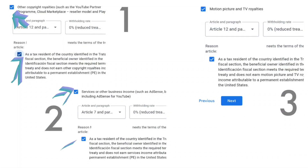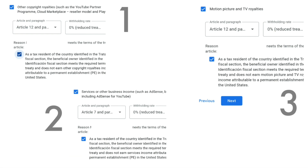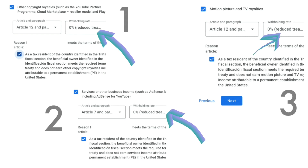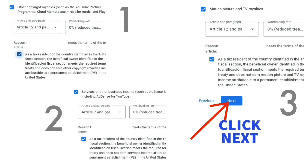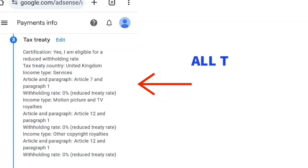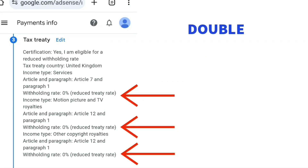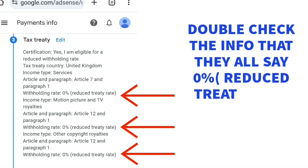Once you have checked all the boxes for all three sections and selected the article and paragraph for each one, and in the withholding rate boxes you have selected 0% reduced treaty rate, your screen should look like this — then just press next. All the information you've just input will form a list and you can double check it to see that all of the above say 0% reduced treaty rate.